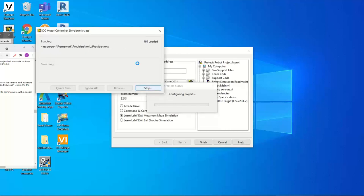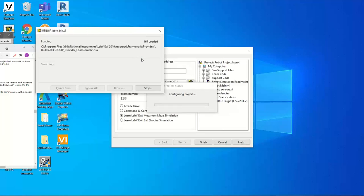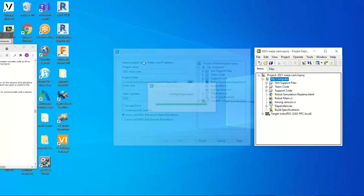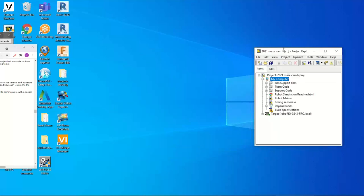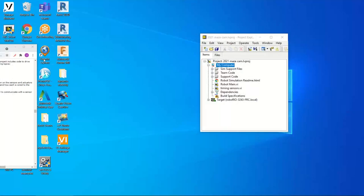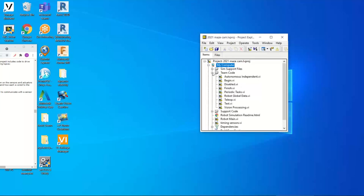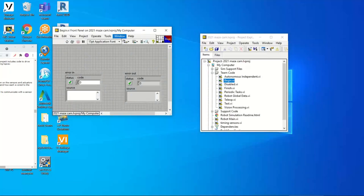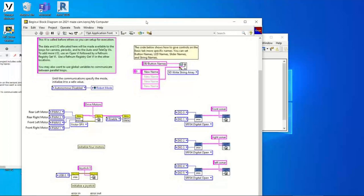Leo confirms his project loaded - the Project Explorer showing 'project2021mazecamera.lvproject'. It's important to know how to get back to it. I'm going to expand the plus sign beside Team Code and open up each one of these to see what's there before we make any additions. For now we're going to skip Autonomous. We're going to open up Begin.vi - double-click on the icon for Begin.vi and then go to the block diagram. This will look familiar from Tuesday night.